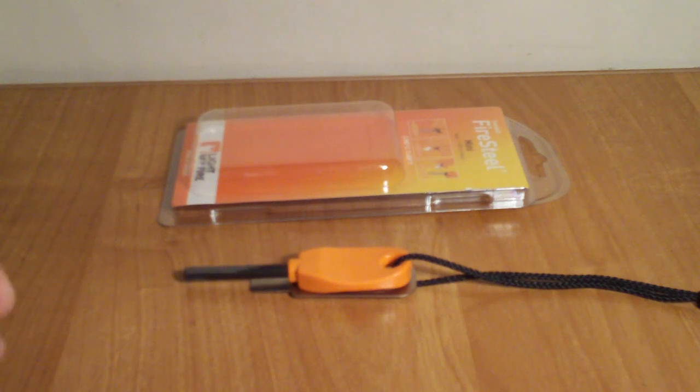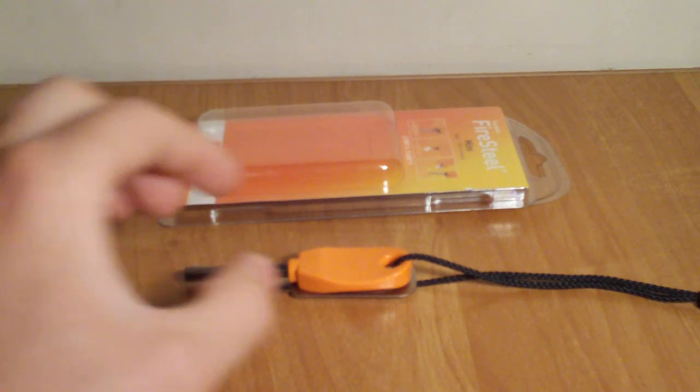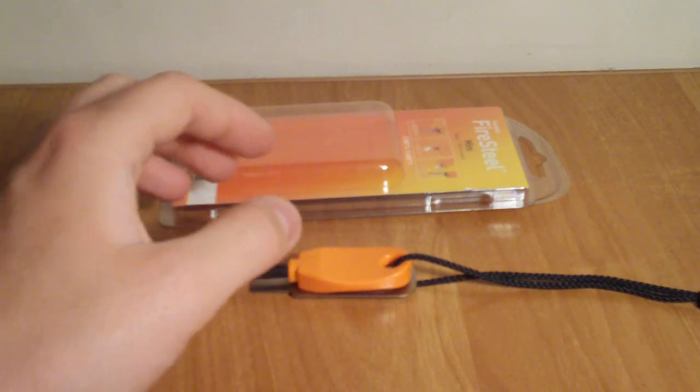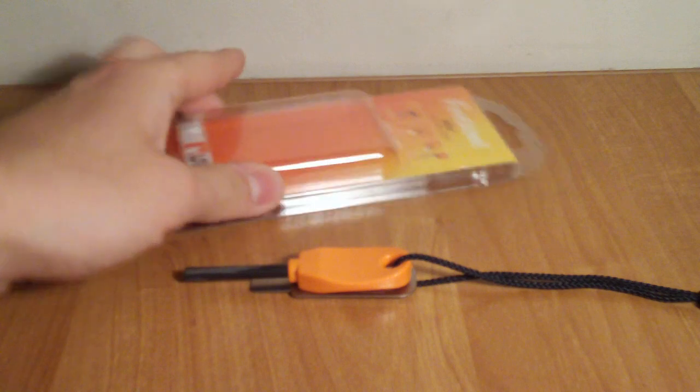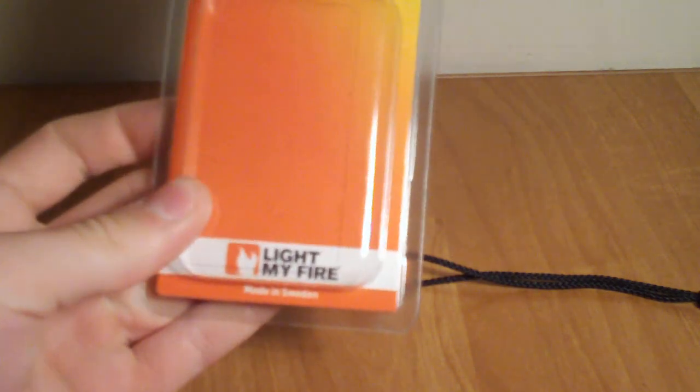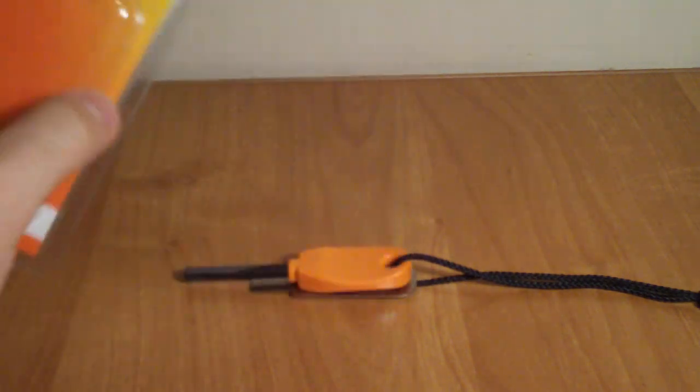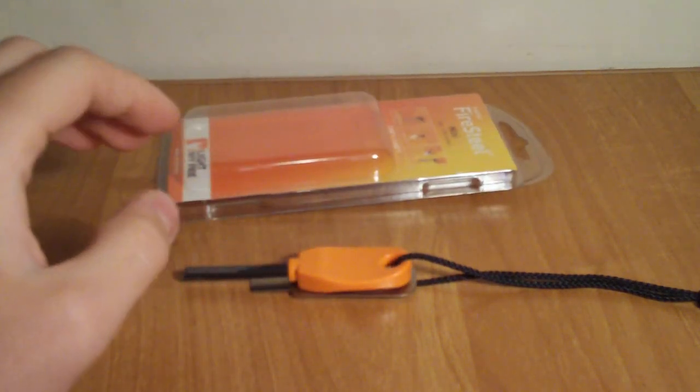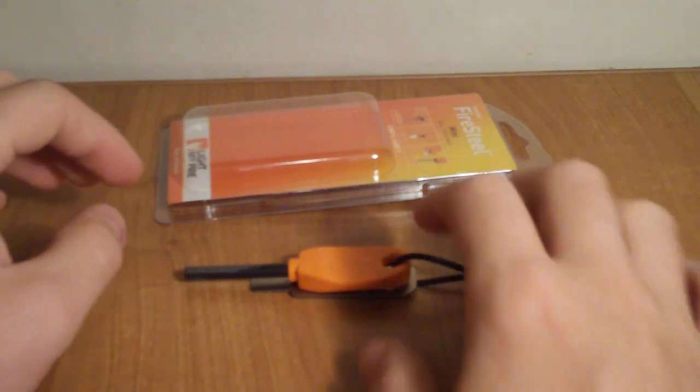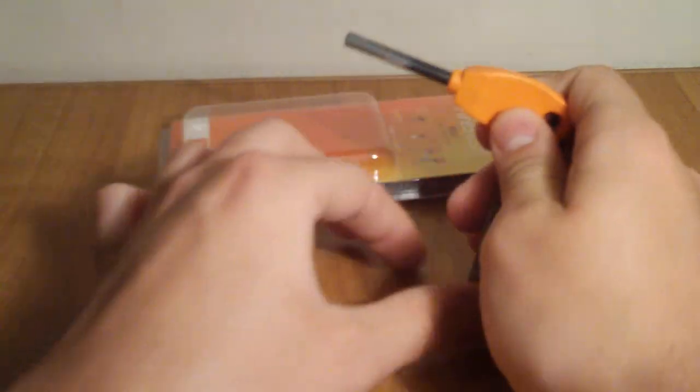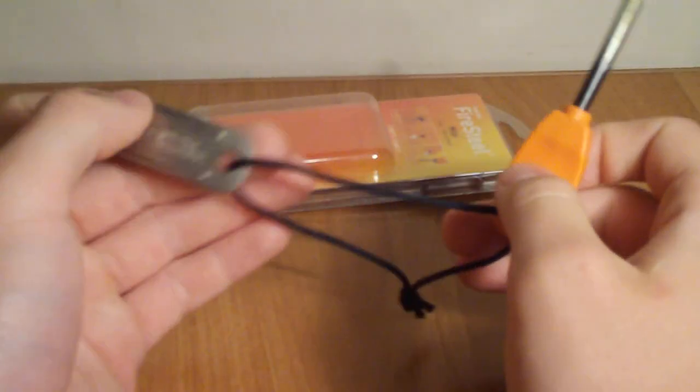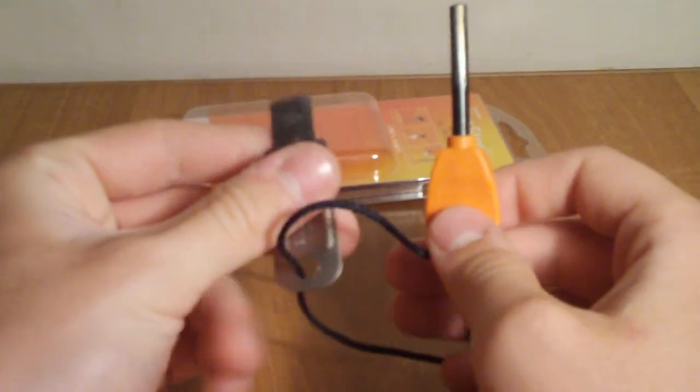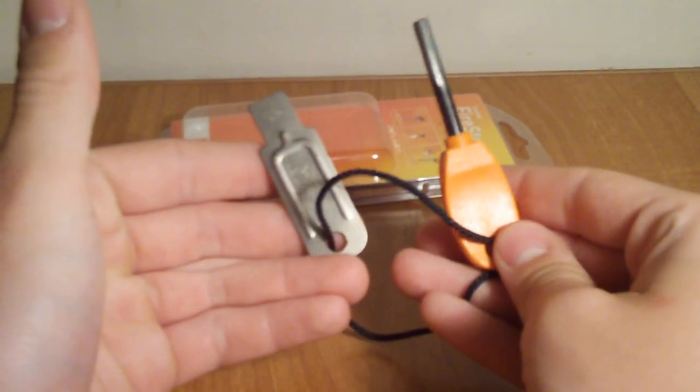Hey guys, we're going to be taking a look at a Swedish fire steel by Light My Fire. This is definitely a cool little product. I am definitely enjoying this fire steel. This is the mini version.